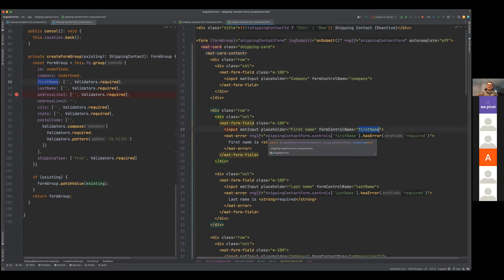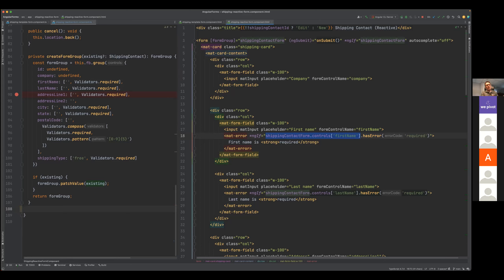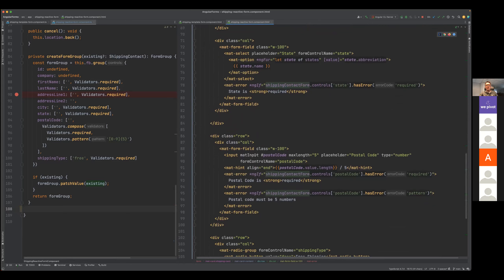How do I ask it if it has an error? I have to say: go through the contact form object, get the controls from it, look it up by first name, and then ask it if it has an error. This is where having helper methods would be helpful — I could create a getter method that returns the first name component. But you can see how your component code is growing as you add more helper methods to manipulate the form group control. The postal code would also have been a good use case for a getter method, so I don't have to look up by string both times inside my template.